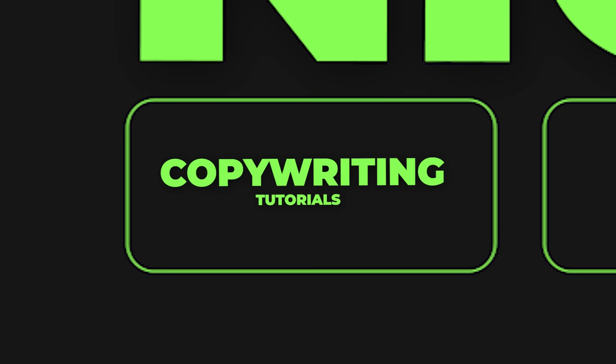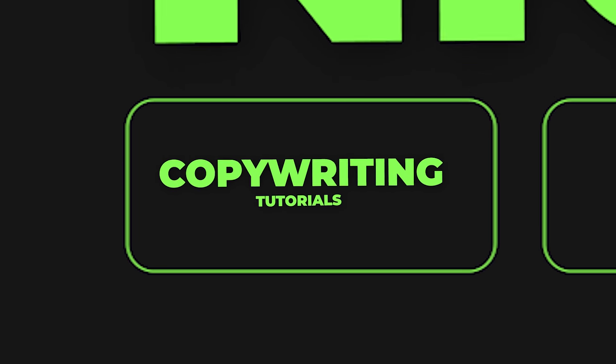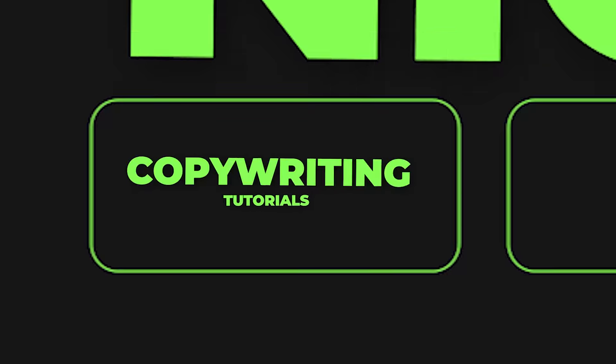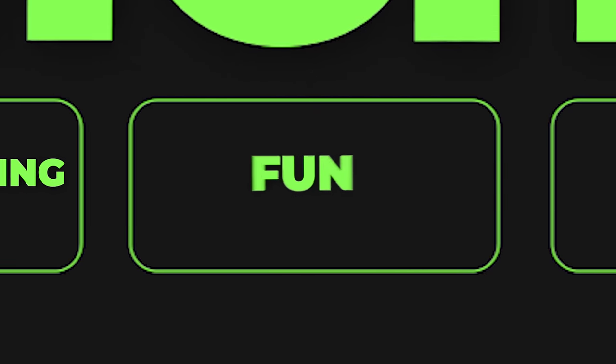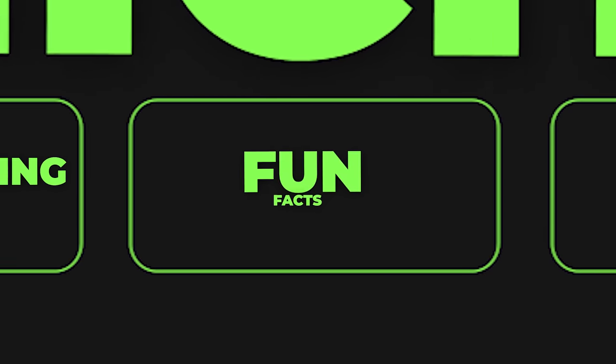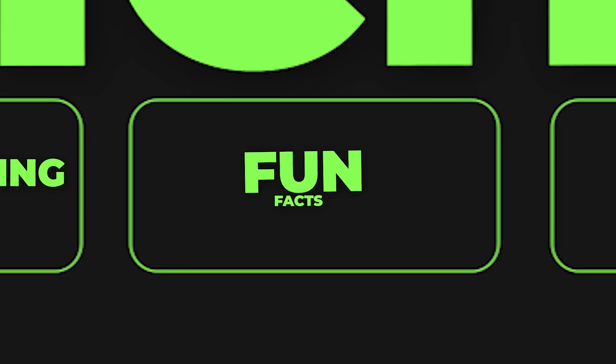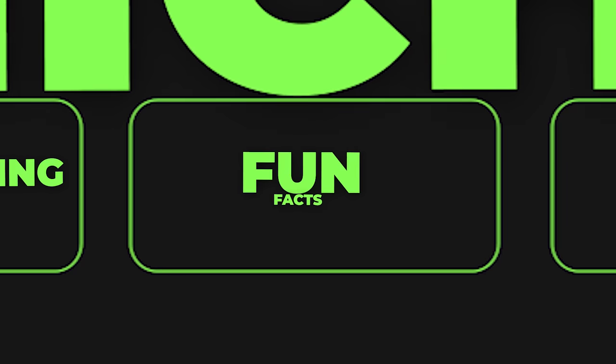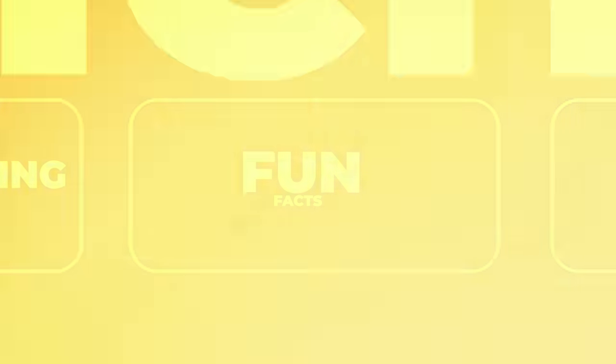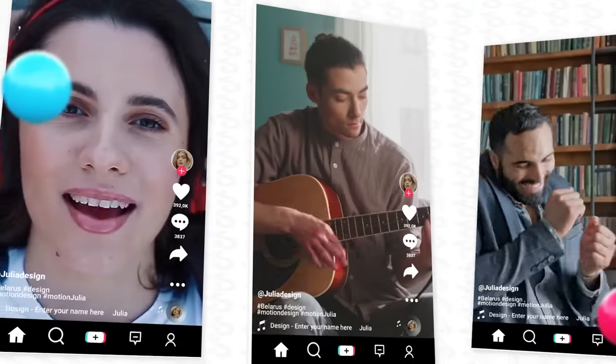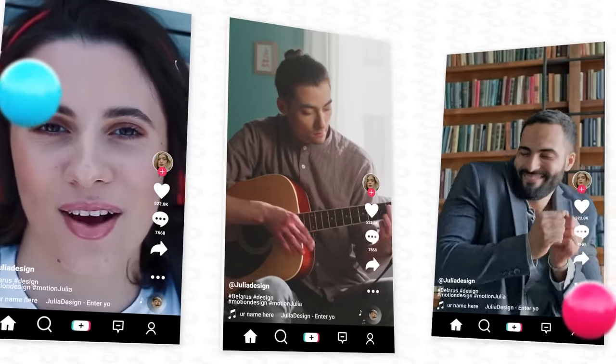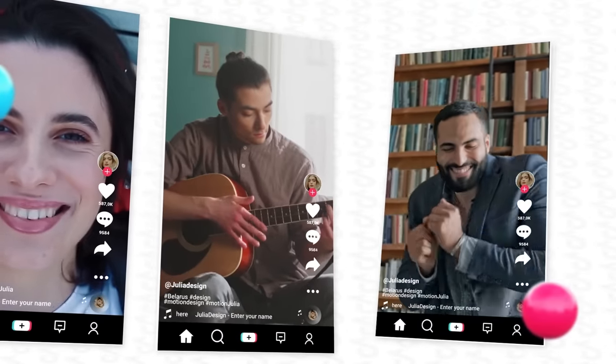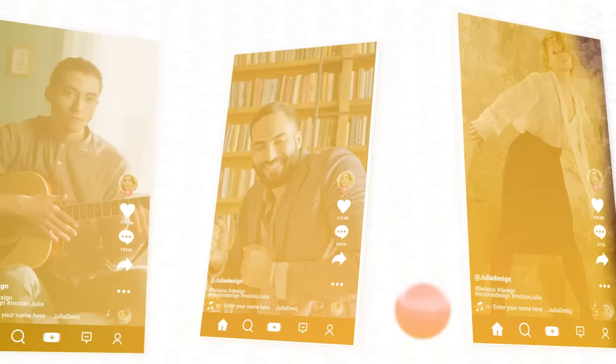For example, if you make copywriting tutorials, there's probably not gonna be that many people who would be interested in that. On the flip side, if you make an account sharing fun facts or anything related to general entertainment, then you have much higher chances of going viral. After all, people go to TikTok to watch funny videos, memes, hot girls, and whatnot. They don't go there to watch quantum physics.